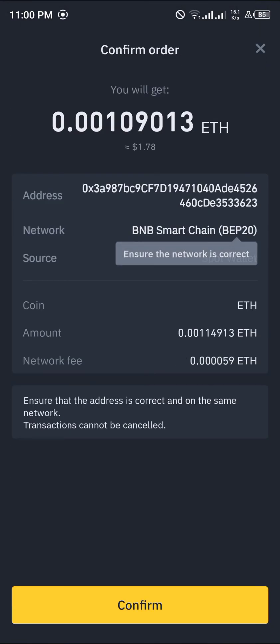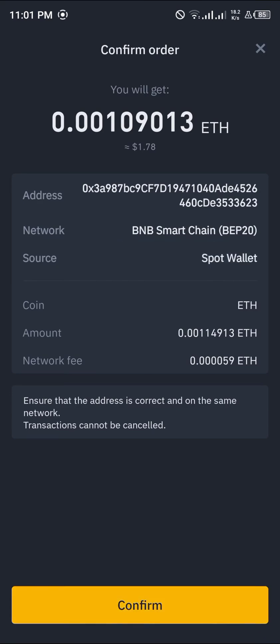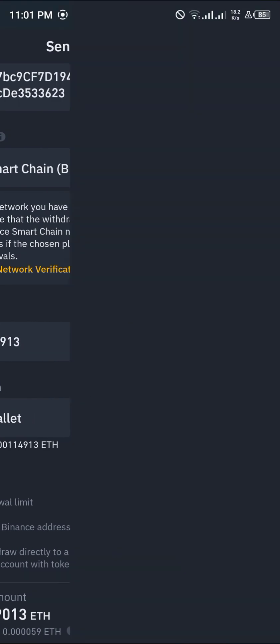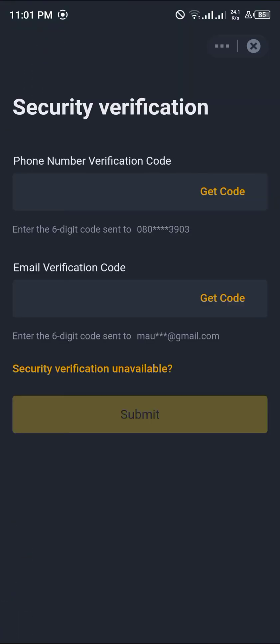It loads up a Smart Chain confirmation screen to confirm that you actually want to undertake this transaction. Click Confirm. You'll then be met with prompts to input your passcode and complete some verification, so I'll get back to you once that's done.